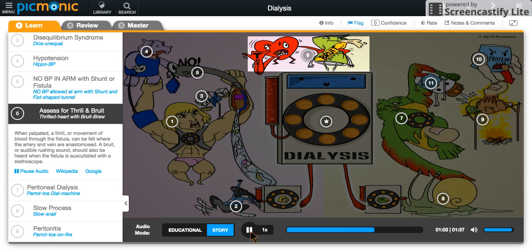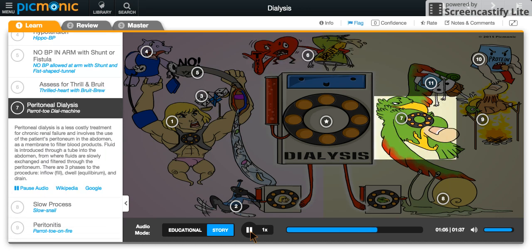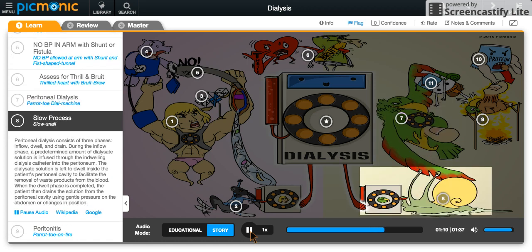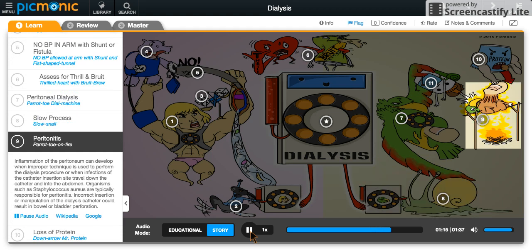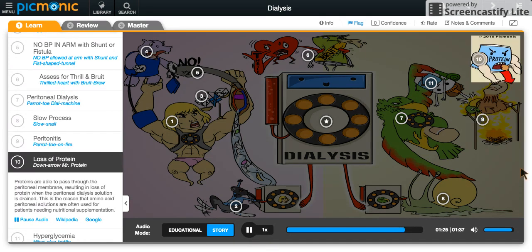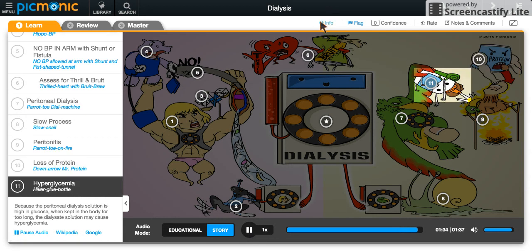Meanwhile, the parrot-toe was in no hurry to get back in the fight. His dial machine was turning nice and slow, as operated by a snail. He had time to kill anyways, as he was slow-roasting a smaller parrot-toe on fire, the very reason He-Man was battling him to begin with. The one downside of being stuck beside the dial machine was that he kept losing meat from his meal to Mr. Protein, who would snatch a piece and run away to gobble it down before returning once again. After being basted in the sweet hiker glue, the meat was just irresistible.